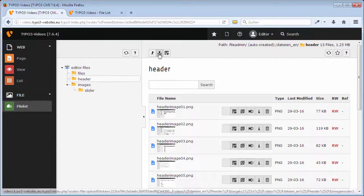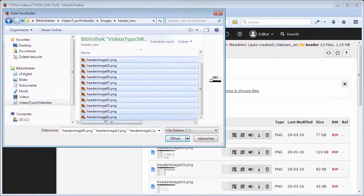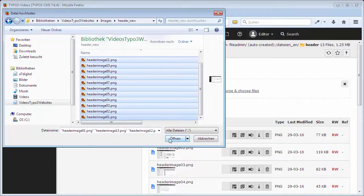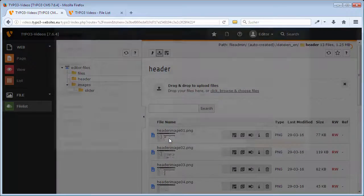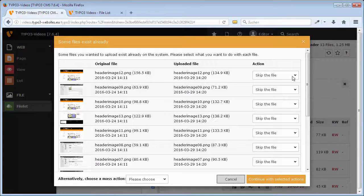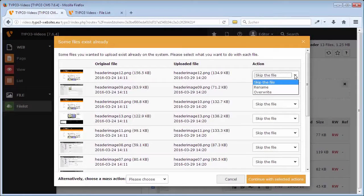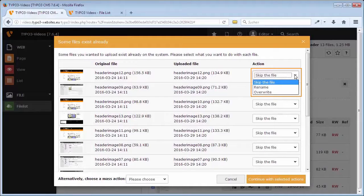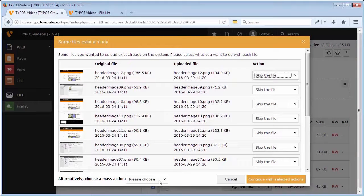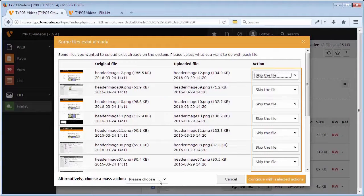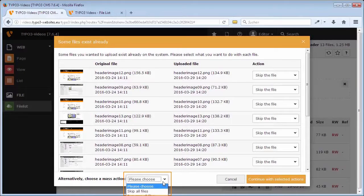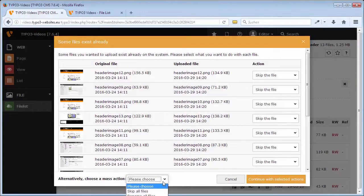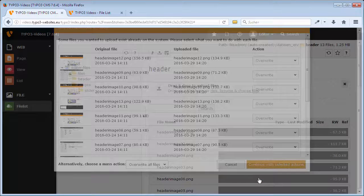When you upload files, since TYPO3 7, editors can choose what is going to happen to the files if the upload would override already existing files. Skip the file, rename, or override. When uploading several files at once, you can determine this action either for single files selectively or uniformly for all files as mass action. I want to override all files and can continue with selected actions.